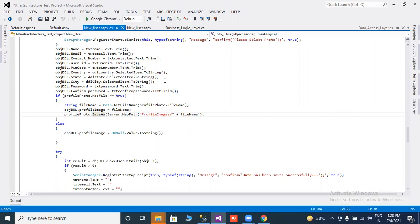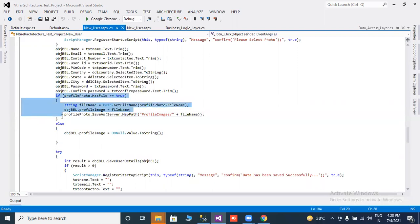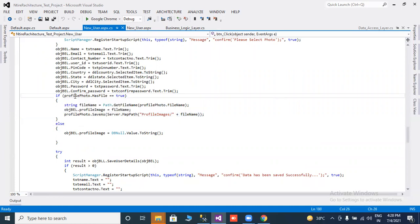All textboxes and dropdown lists are used like in other applications. I will also tell you how to code the profile photo upload. Profile photo — what is profile photo? Profile photo is handled by the file uploader.